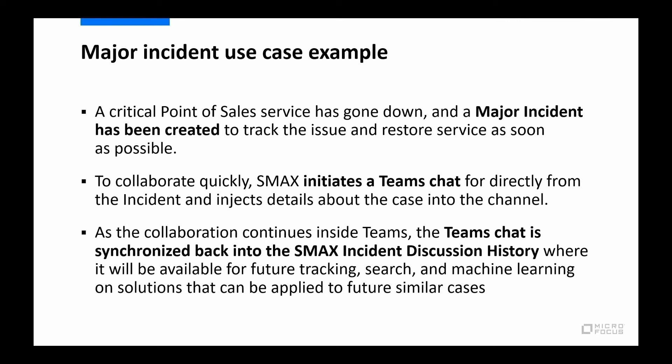As soon as it's flagged as a major incident, we're going to go ahead and initiate a Teams chat from the incident. That happens automatically based on that business rule that I've mentioned a couple of times already. And we're going to take details from the incident and push that into the channel.